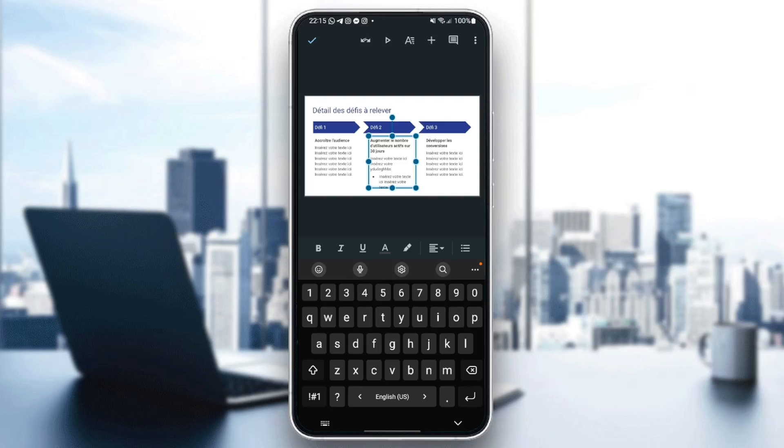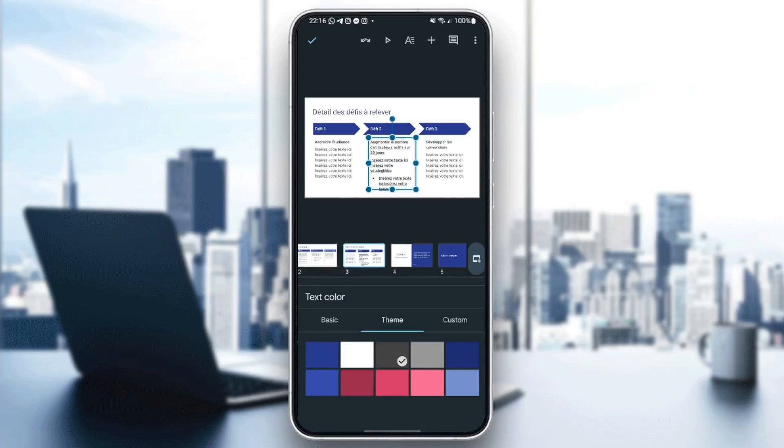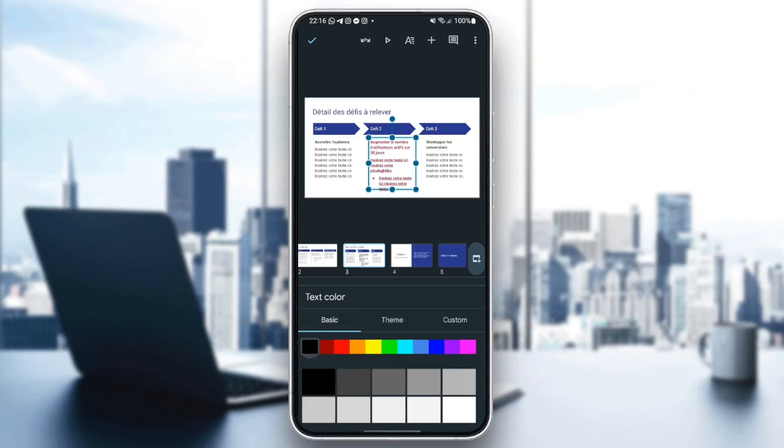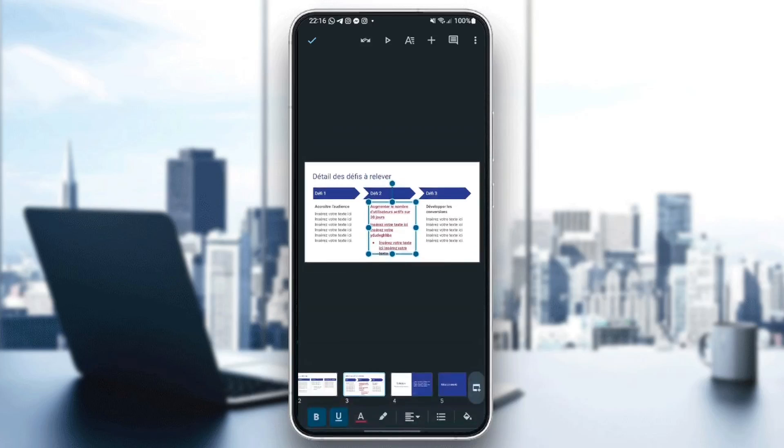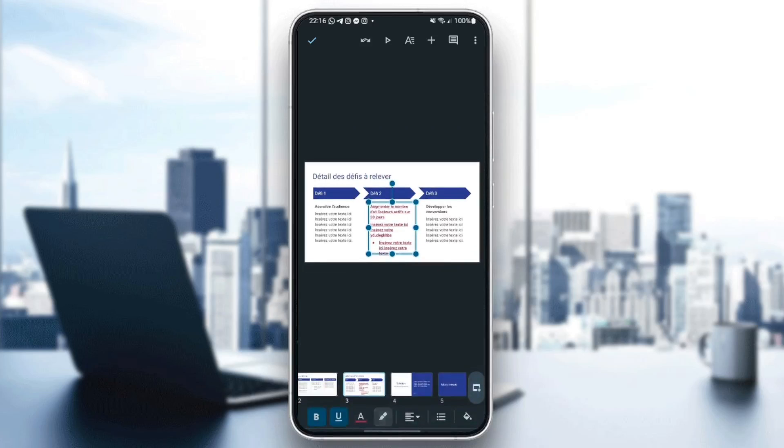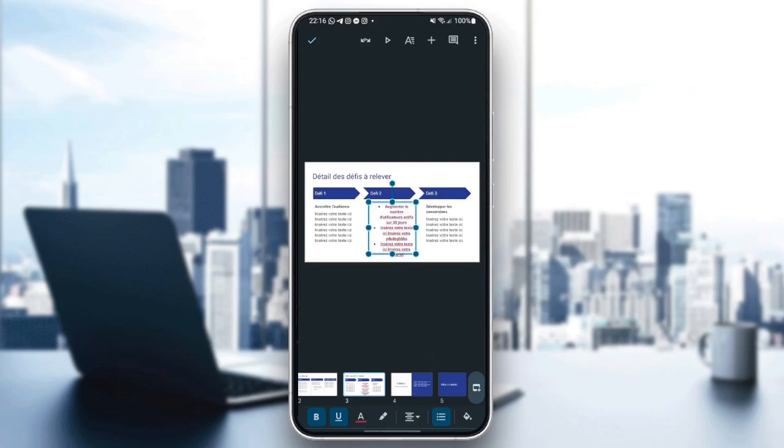And you can also change some parameters. For example, make the text bold. You can add underline. You can change the color of the text. As you can see, you can also change the highlight color. You can change the alignment. You can add icons and so on.